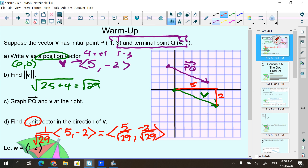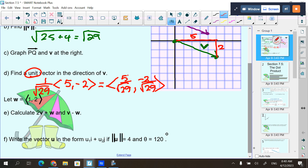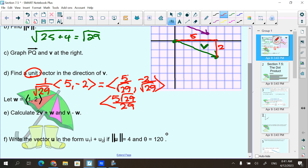You could also write it rationalized as 5 rad 29 over 29 and negative 2 rad 29 over 29. They take it either way — they accept the square root form or the rationalized form. We're at the end of the year and almost to calculus, so let's use the rationalized form.